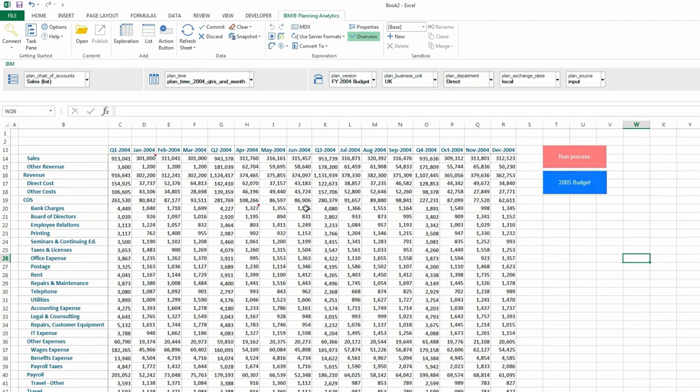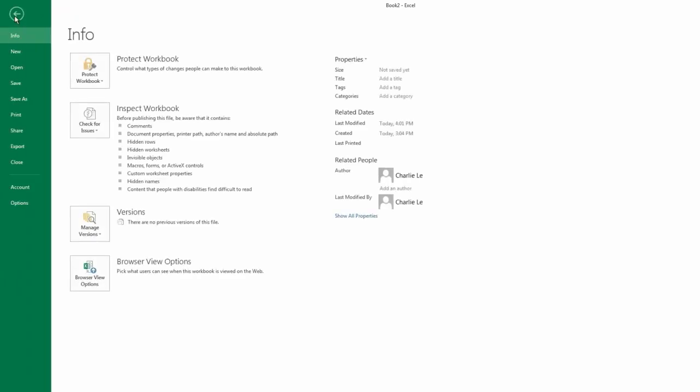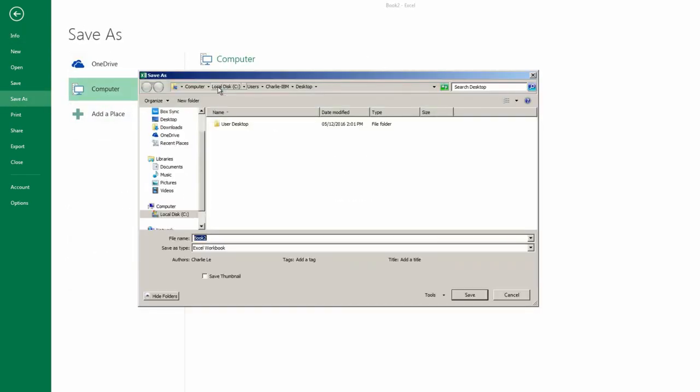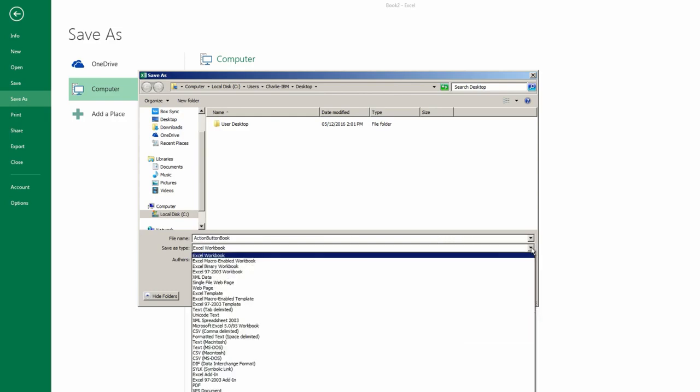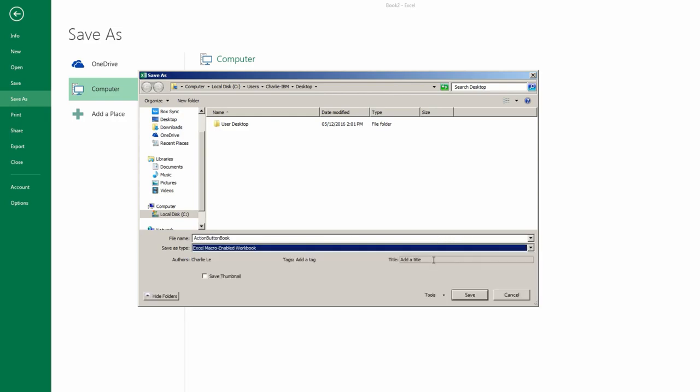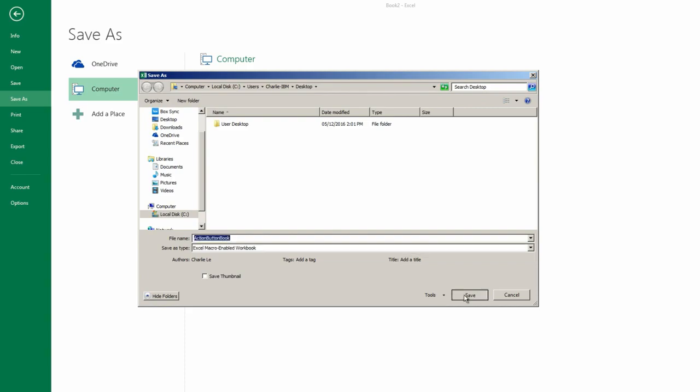So to do this, I'll click the File tab. Then Save As. I'll save this on my desktop. Then I'll give this book a name. And then for the file type, I'll select Excel Macro Enabled Workbook. And then click Save.